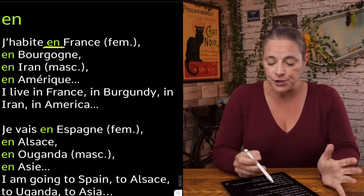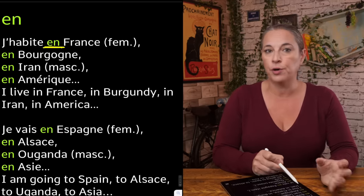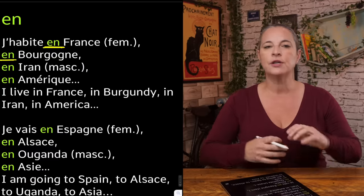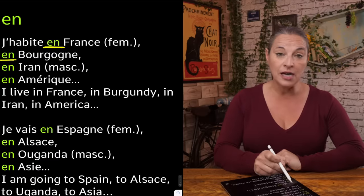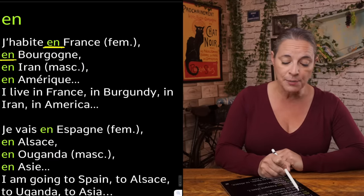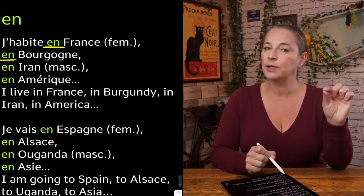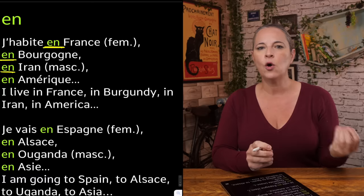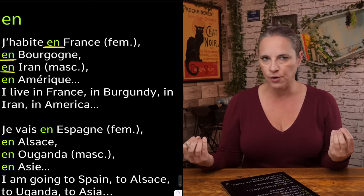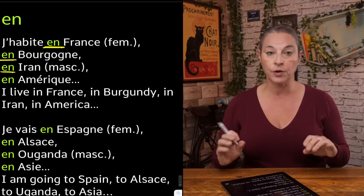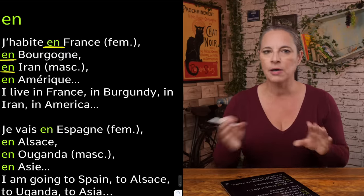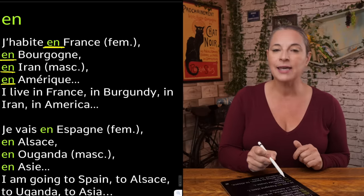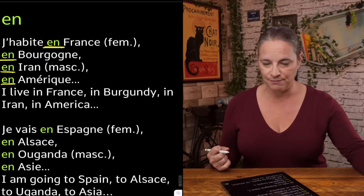Regions like Bourgogne, or Burgundy, you would say 'en' as well. So if it's a region: 'j'habite en Bourgogne.' Iran is a masculine country, but it begins with a vowel, so we have to say 'en' — we wouldn't say 'au Iran,' that sounds wrong. 'J'habite en Iran' sounds better because it flows better. 'J'habite en Amérique.'